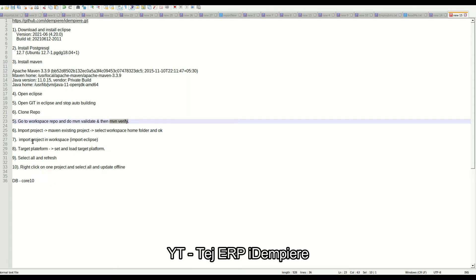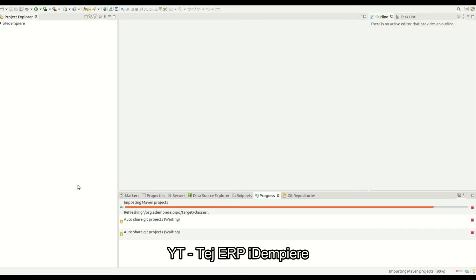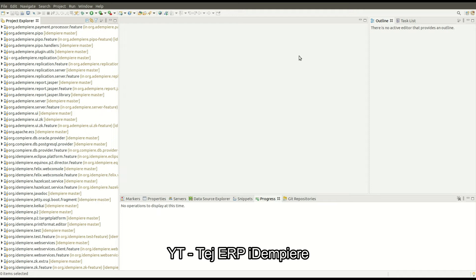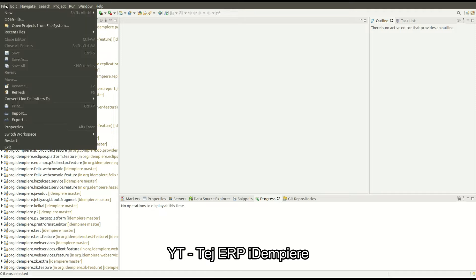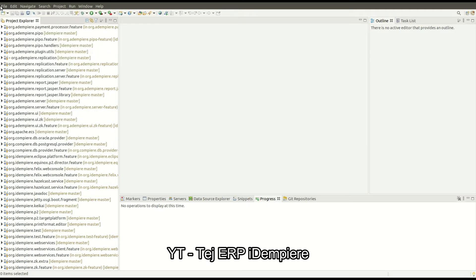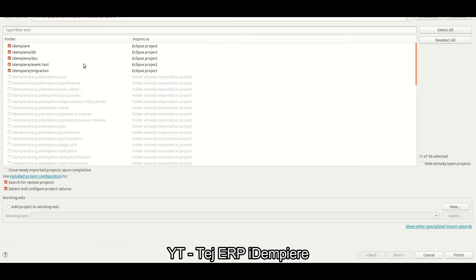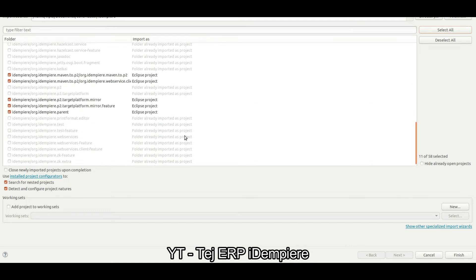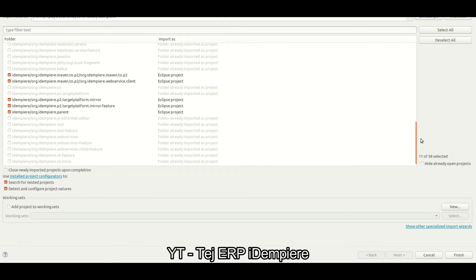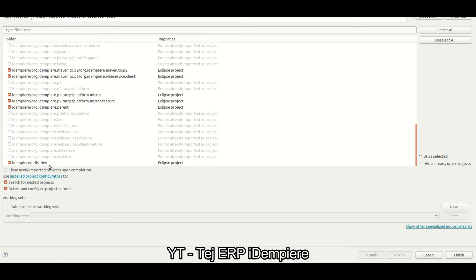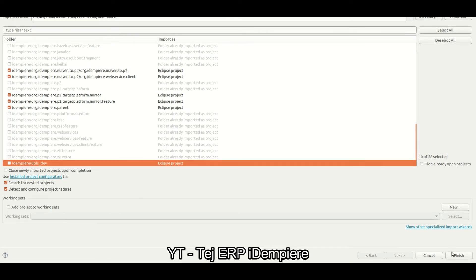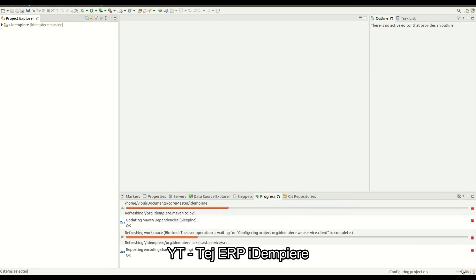The next step is to import the project into the workspace. All the Maven plugins have been imported successfully. Let's import the simple project — there are 5 plugins. Click finish.